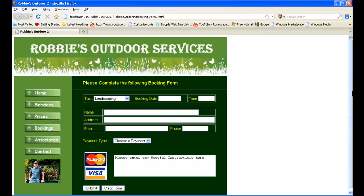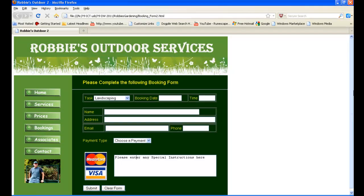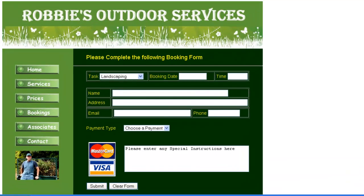Hi, this is Percy's World of ICT and in this tutorial we're going to create the booking form for our Robbie's Outdoor Services website. Now this will be quite involved and quite tricky.